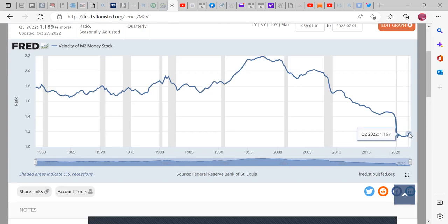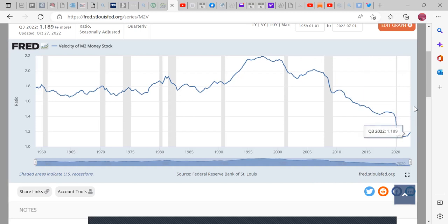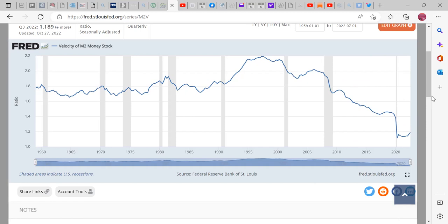Quarter two 2022 was 1.167. That's how I'm taking it. Maybe I don't know as much as I should on this yet, but that's what I'm getting. This is seasonally adjusted, so it's taking other seasons and other circumstances into comparisons.